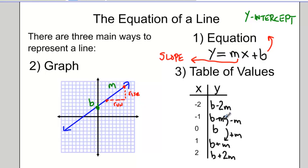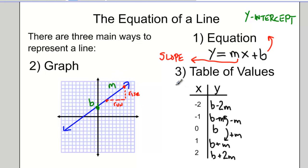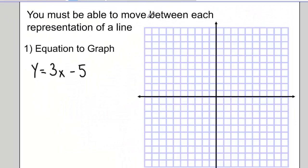Those are our three main ways of representing the equation of a line: with an actual equation where we know the slope and the y-intercept; with a graph, where we can see the y-intercept and calculate the slope; or with a table of values. We need to be able to move between each of the three representations of a line.